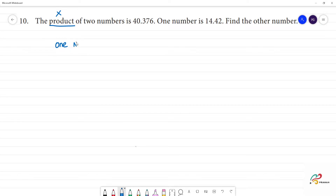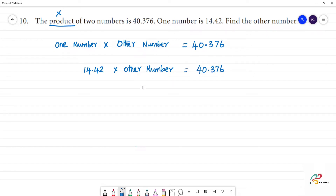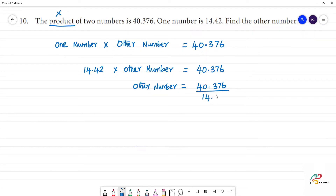Product of two numbers means one number multiplied by another number equals 40.376. One number is 14.42. So the other number is equal to 40.376 divided by 14.42. Here, the denominator is 14.42.